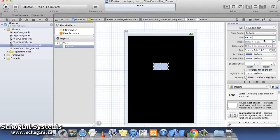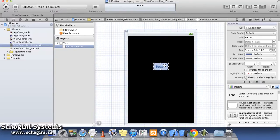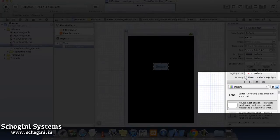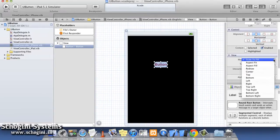Various properties of UI Button includes Type, Title, Text Color, Text Alignment, Image, Background Image, etc.